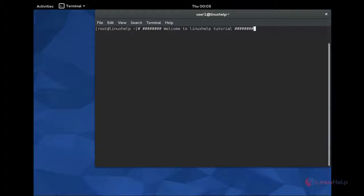And then the seventh one is download queue. Just add all your downloads into a queue. If one completed, then it will start the next download automatically. And eighth one is multi-language support. It supports for more than 23 languages.